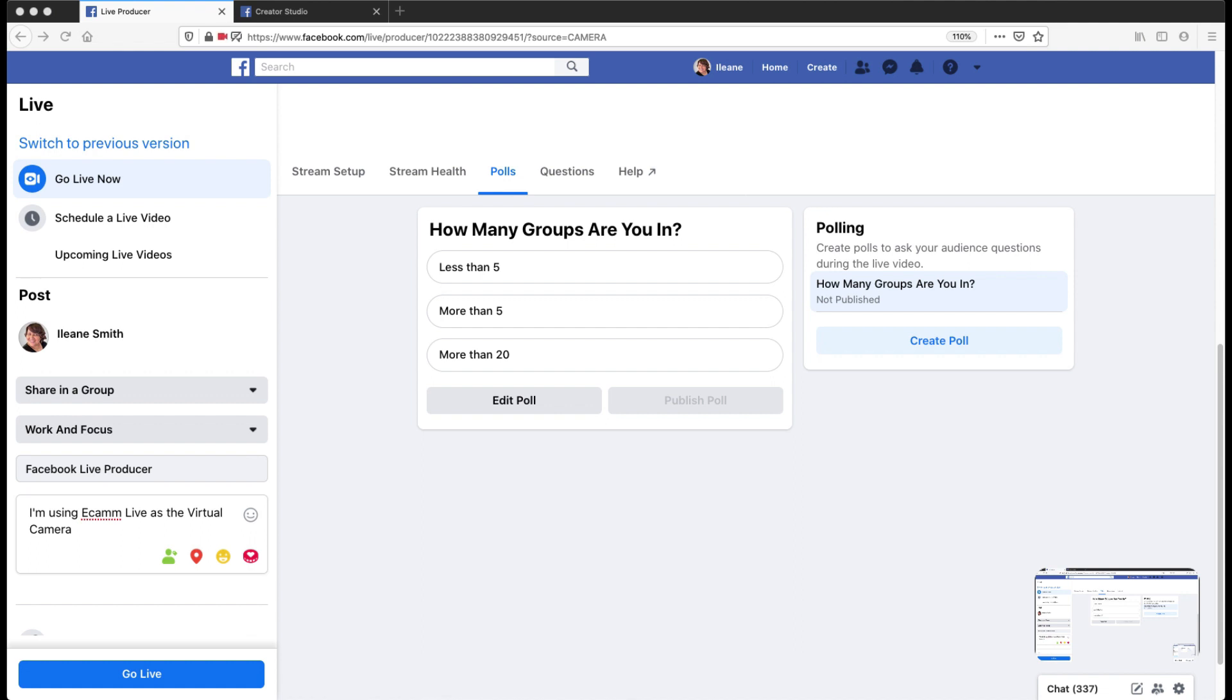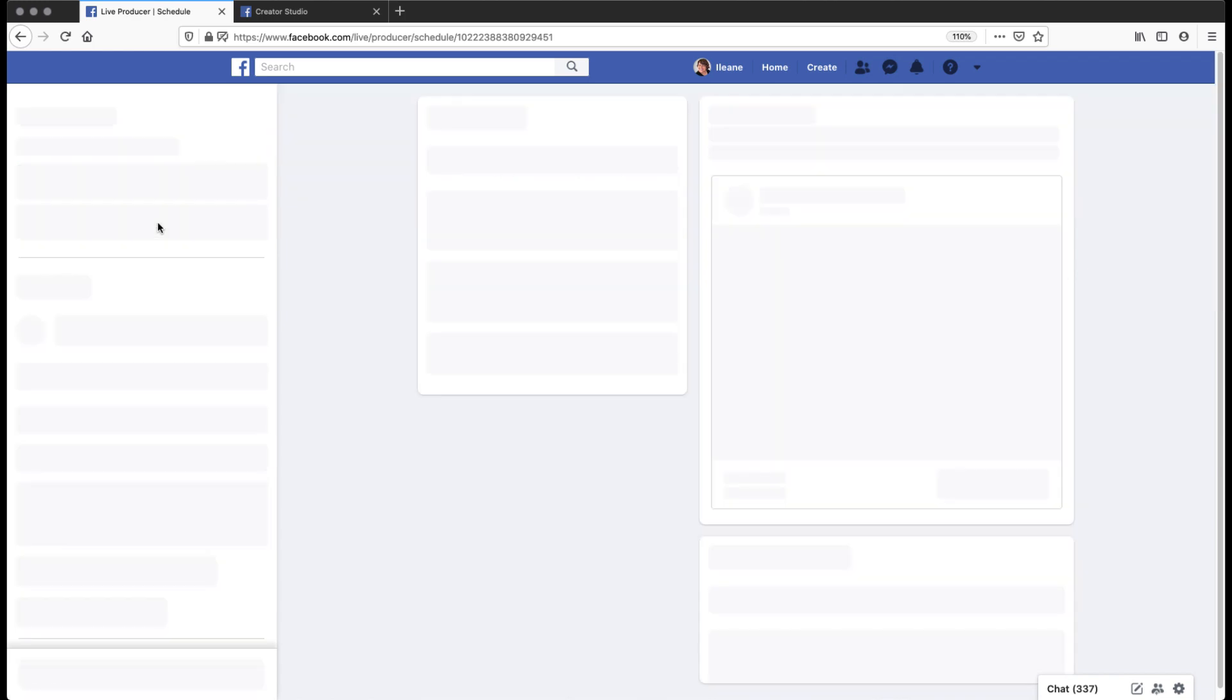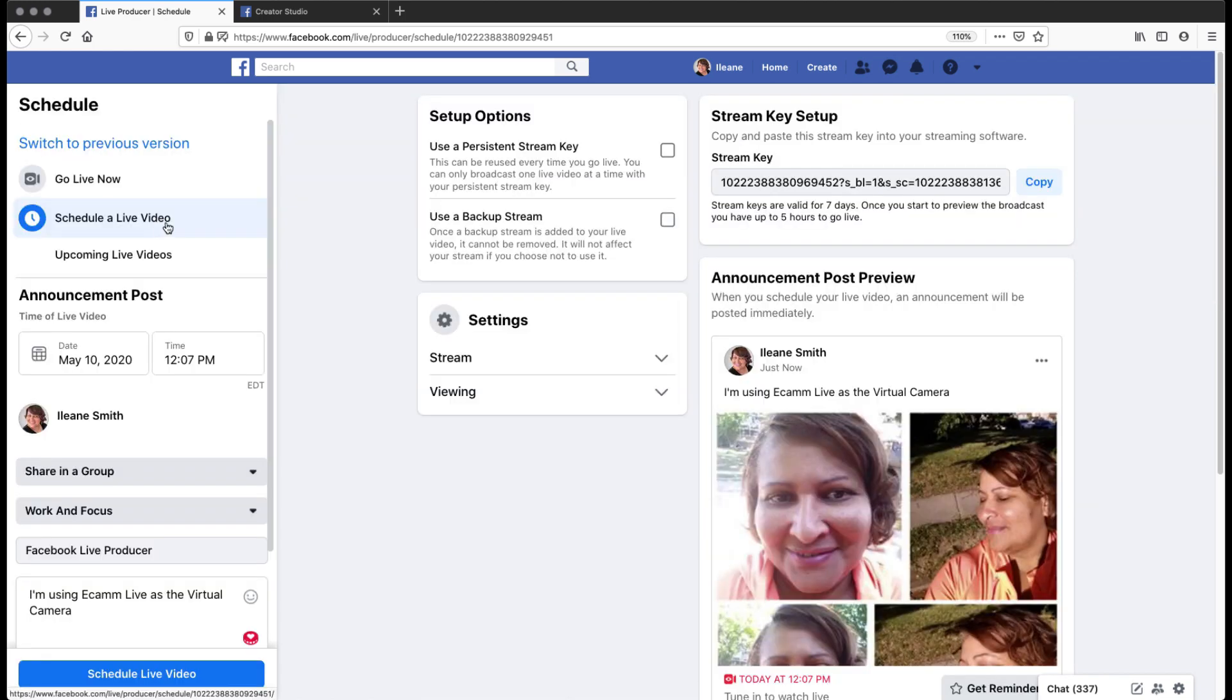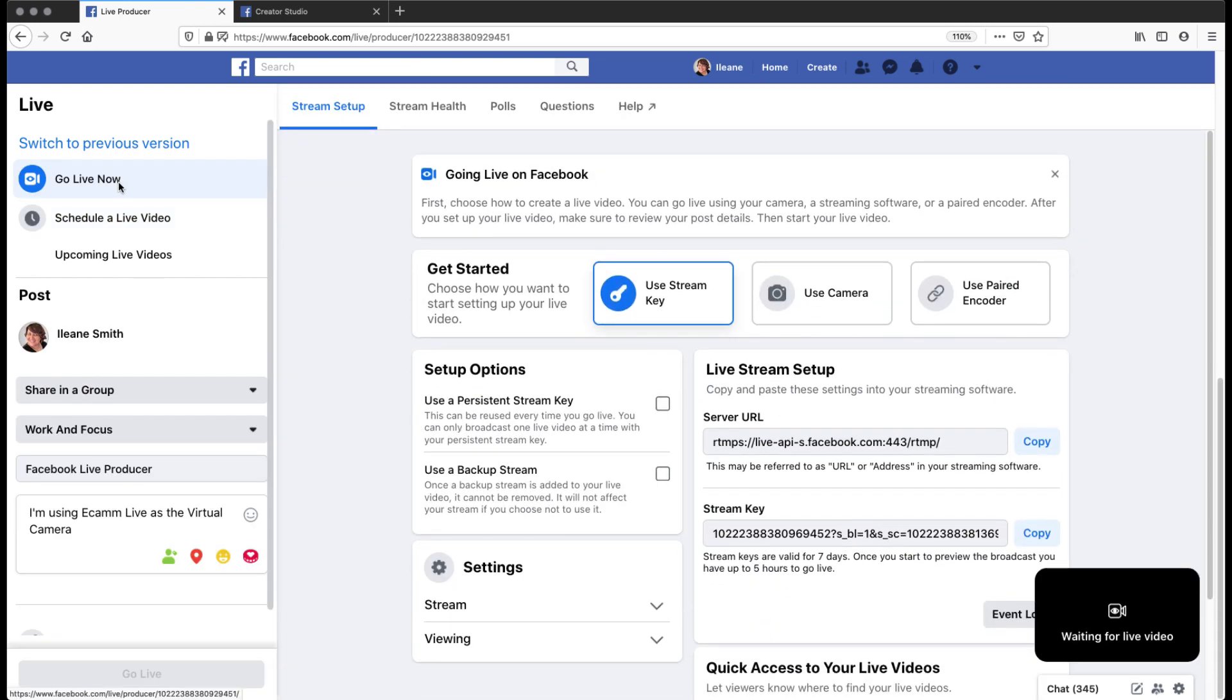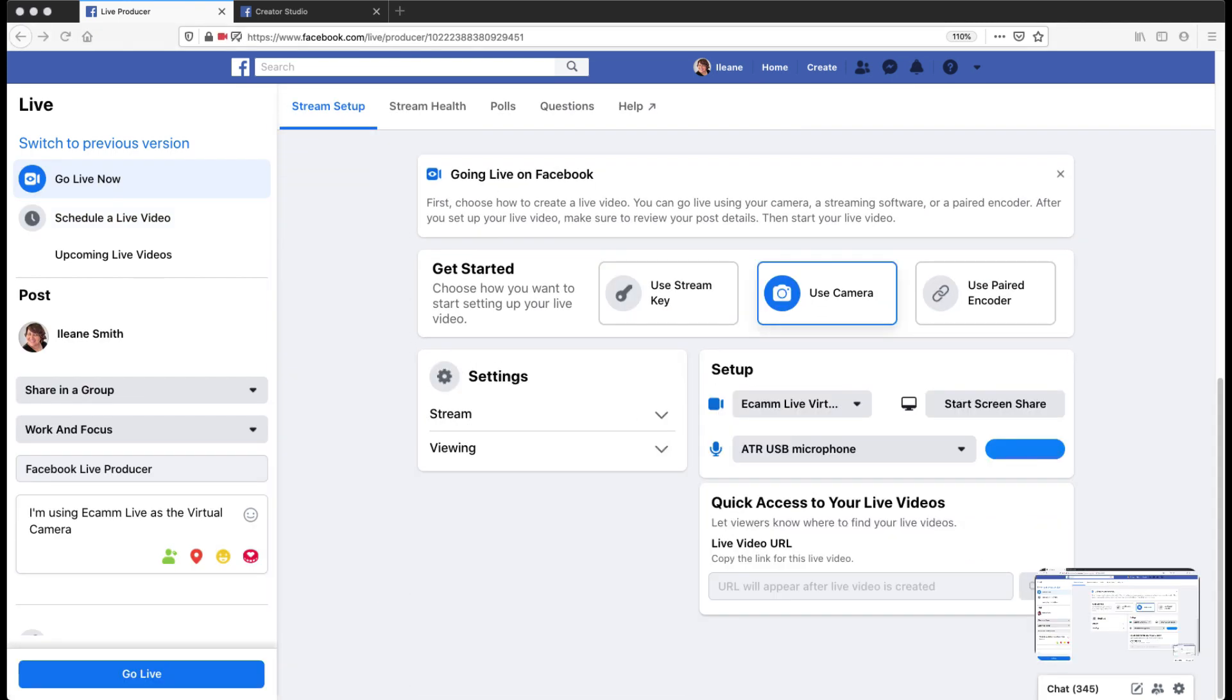One last thing before we actually go live. I want to remind you that you can also still schedule your lives in your groups and on your page as well. But in today's video, we're just going to go live right now.